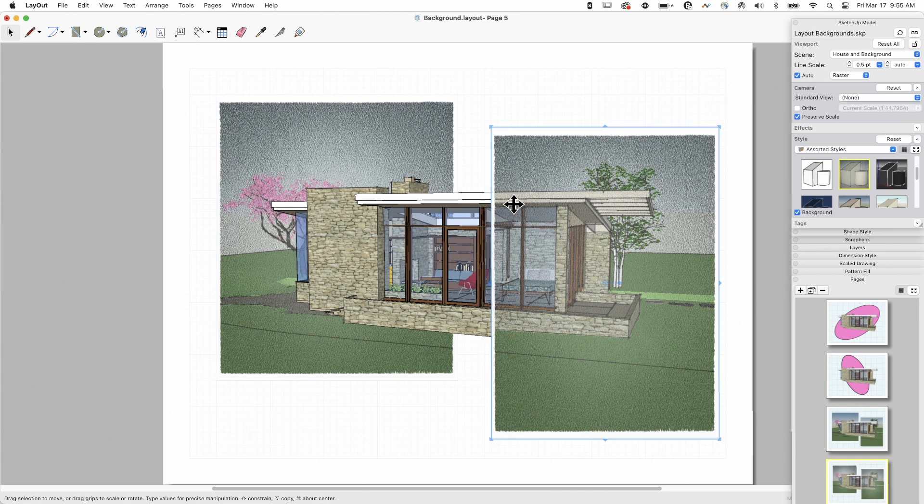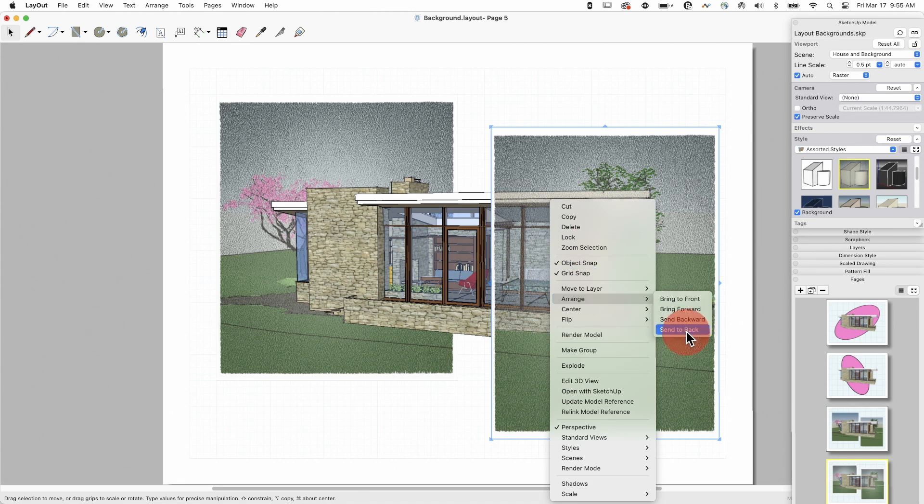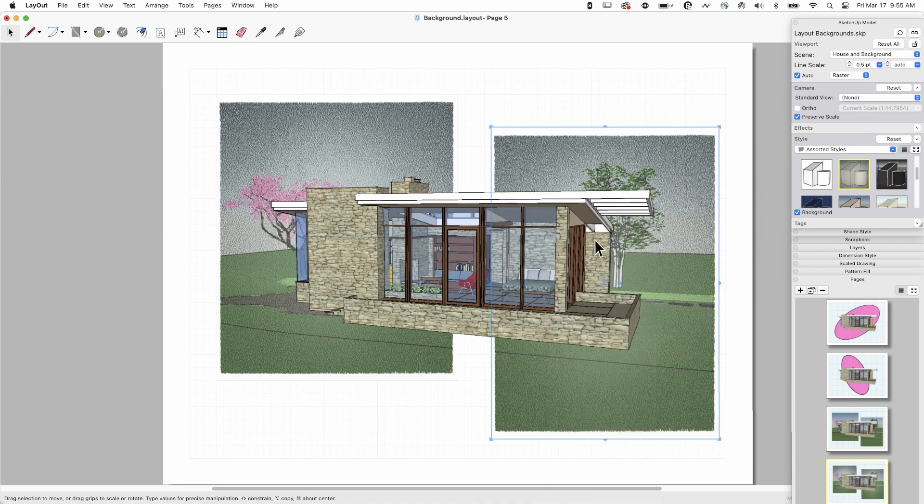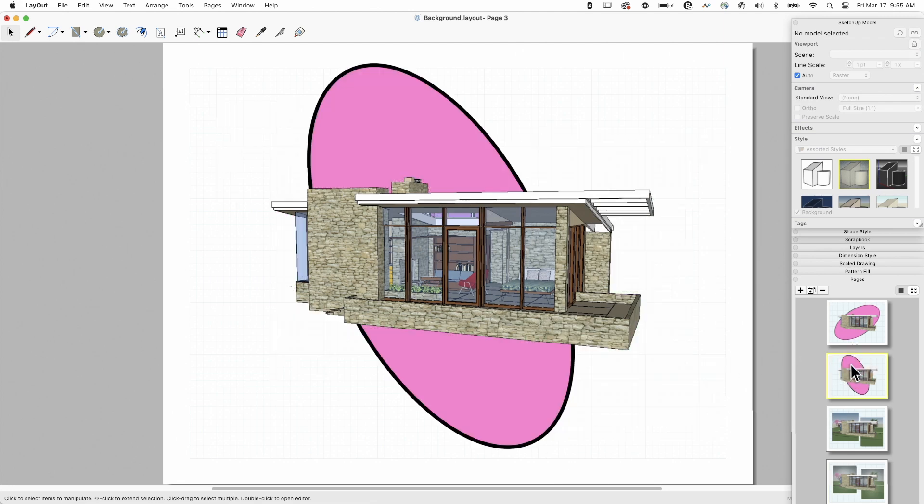So I got an issue here. Of course, my house is covering up, or is not covering up. So it's in back. So I'm going to grab this, arrange, send it back. And there we go. Now I have, again, my house model on the top, this unique background here, something like this, just a couple of minutes in layout.